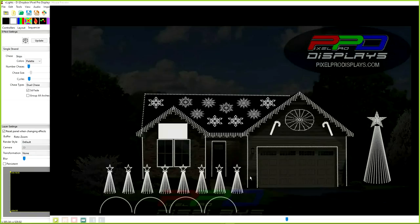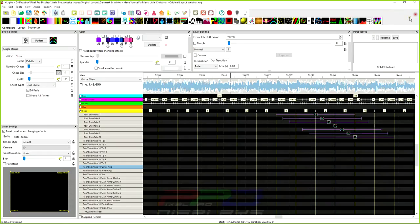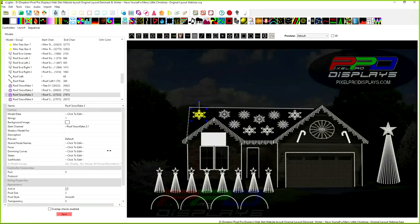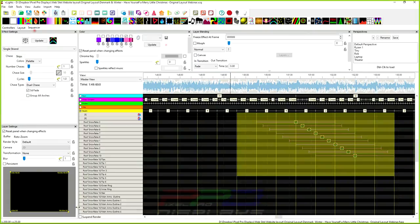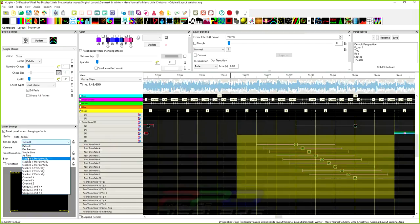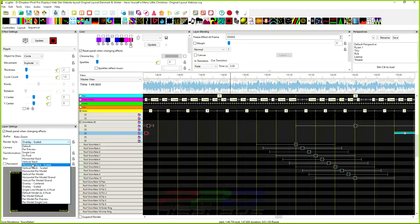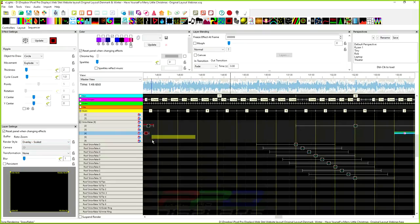If you don't do any editing of effects at all, going in and changing the order here really isn't going to amount to much. There might be an instance or two where effects jumping from one to another using the per-model-in-group render styles — vertical and horizontal stack scaled — might appear different, but you probably won't even notice what that difference is.